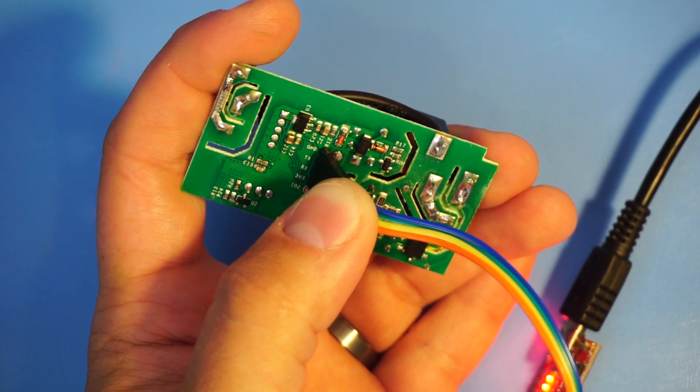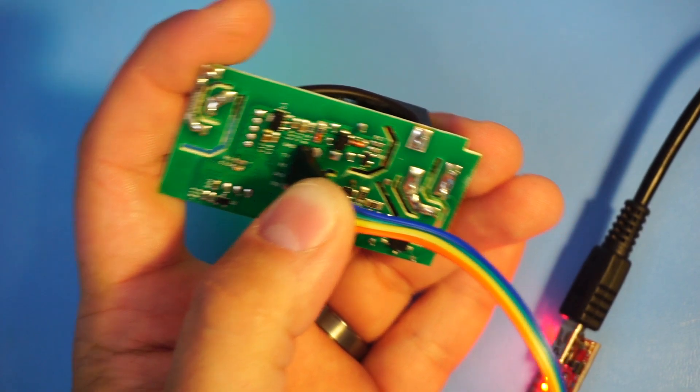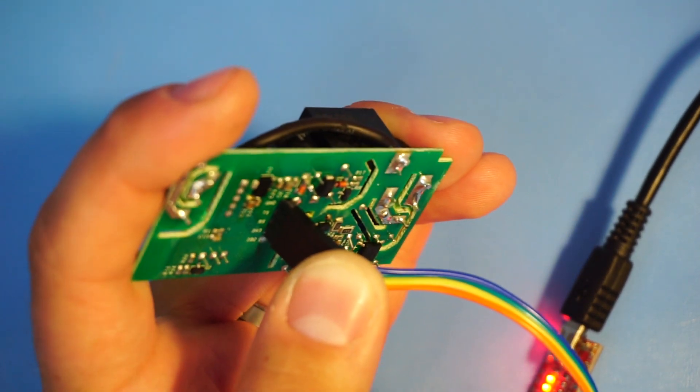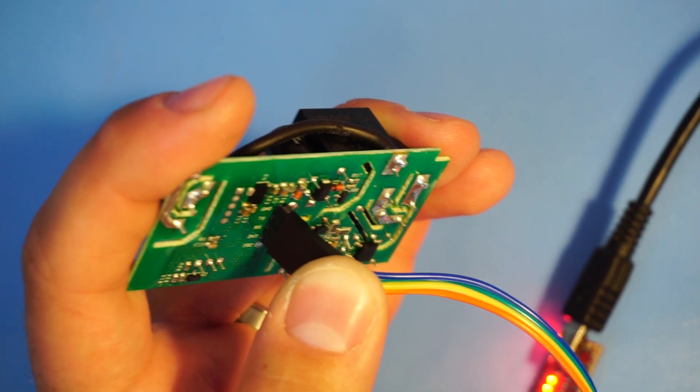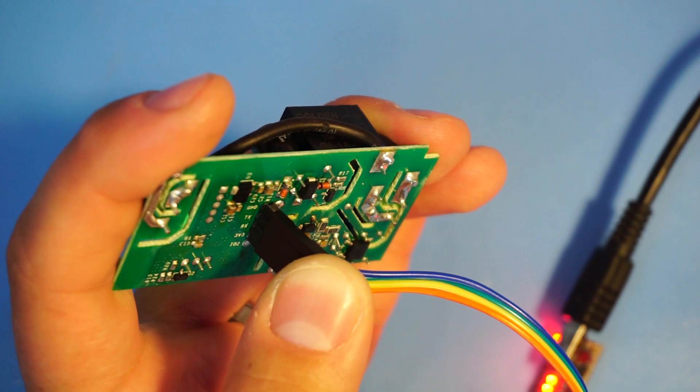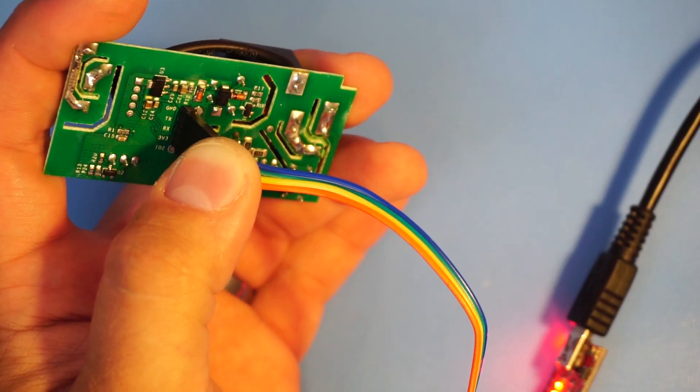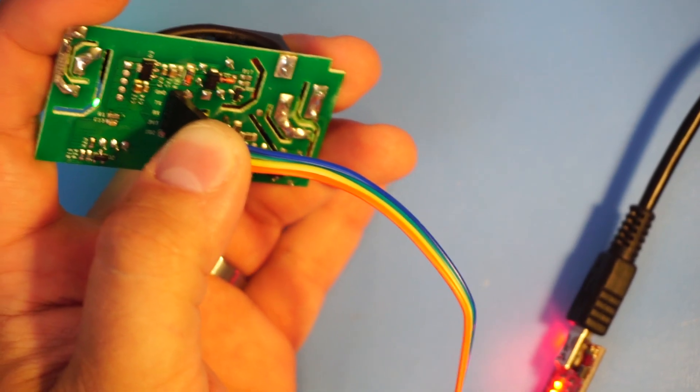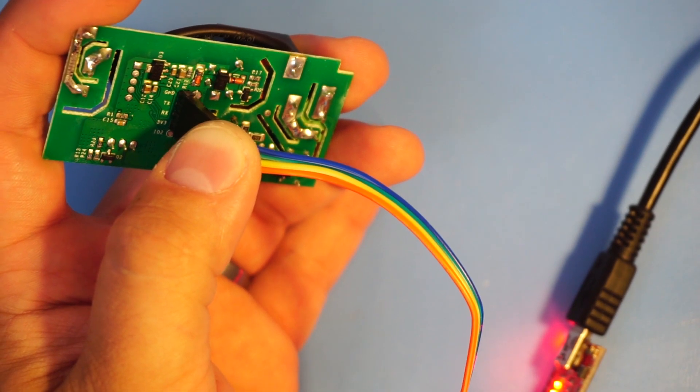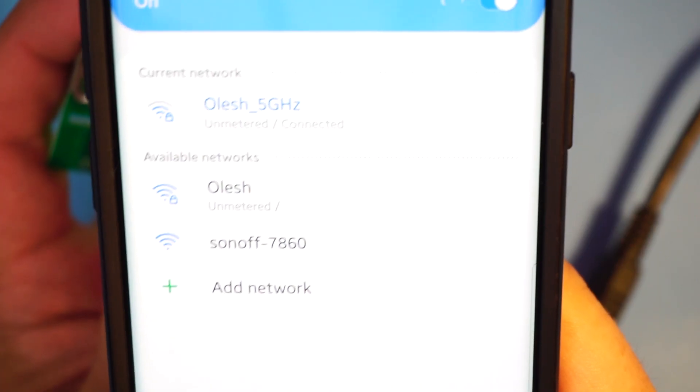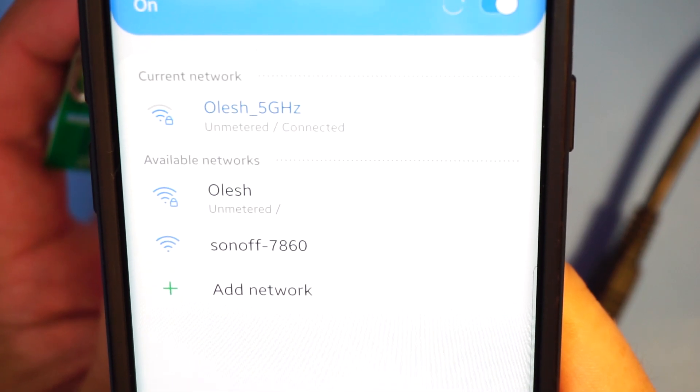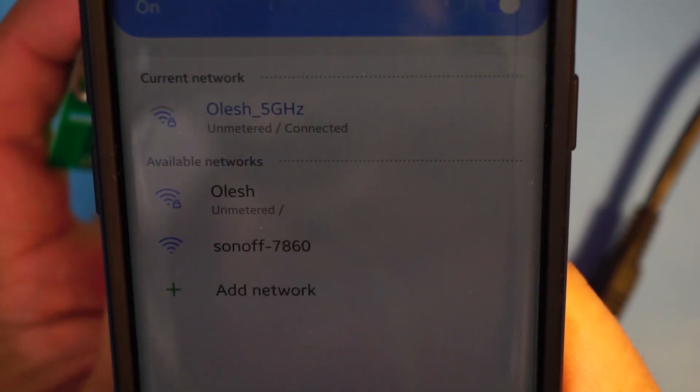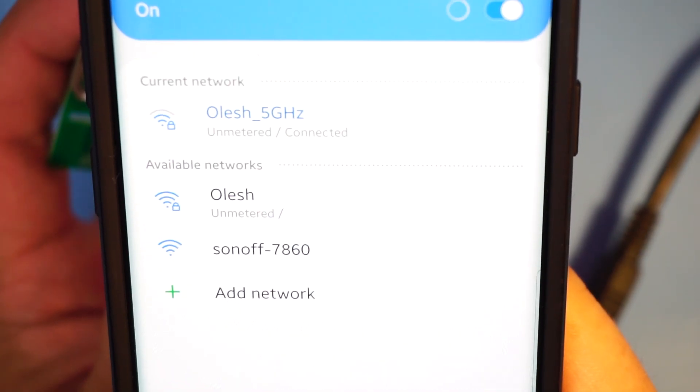The Tasmota device should now reboot. I'm gonna continue holding it like this so that it continues to receive power. Next go to your mobile device and look at Wi-Fi networks. As you see I have a new Wi-Fi network called Sonoff 7860.